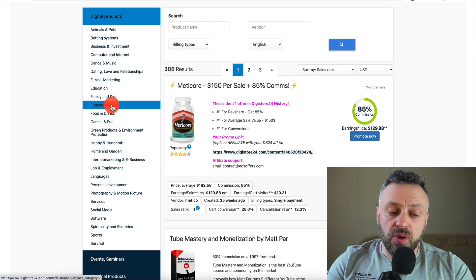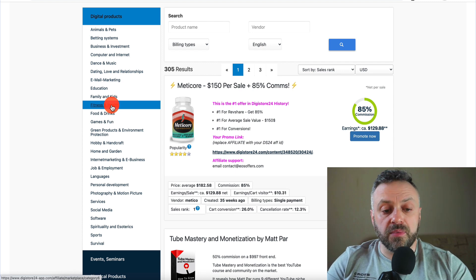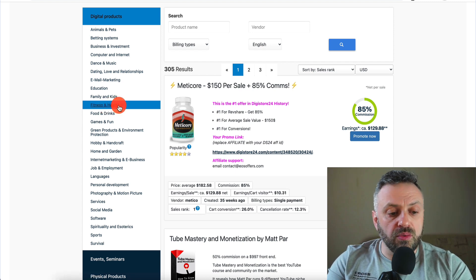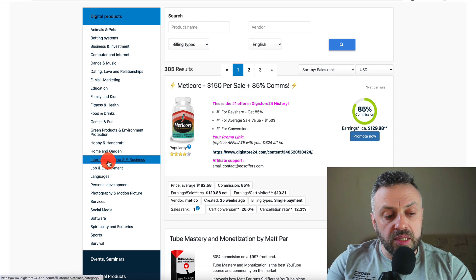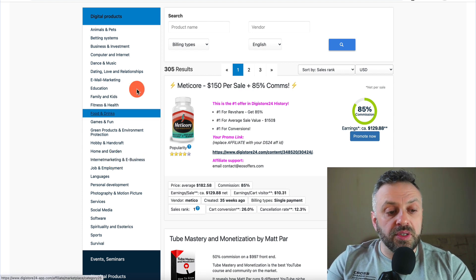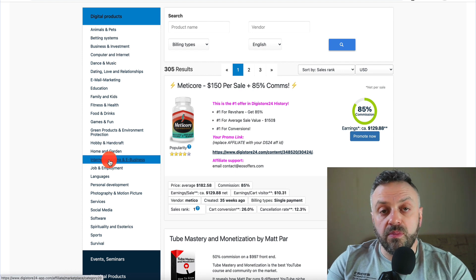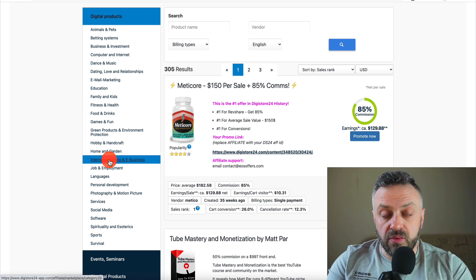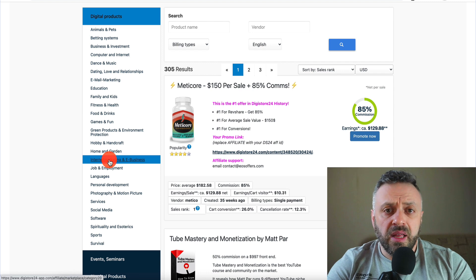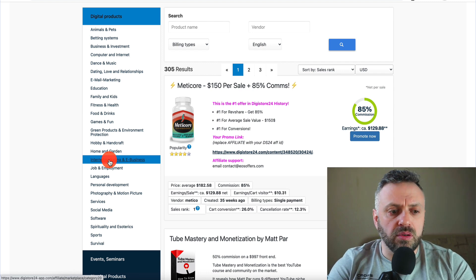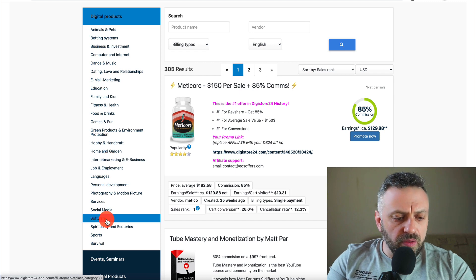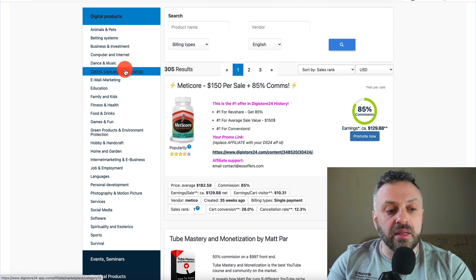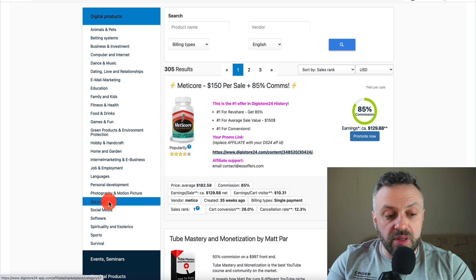If you want to go into fitness — weight loss, building muscle, staying healthy — fitness and health is the one you want. I also just discovered internet marketing and e-business, which is in the same category as making money online — another really good category. Last but not least is self-improvement: self-help, confidence, dating, relationships. If you scroll down you'll see personal development and dating, love and relationships.